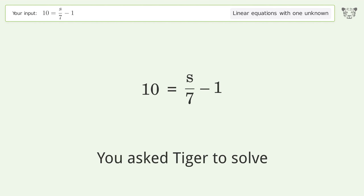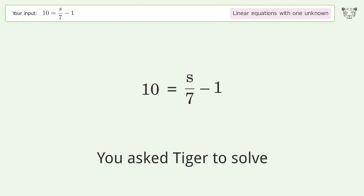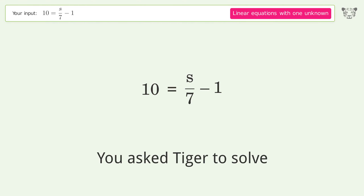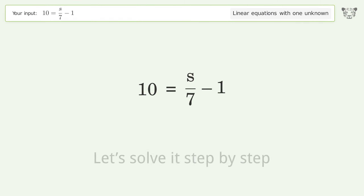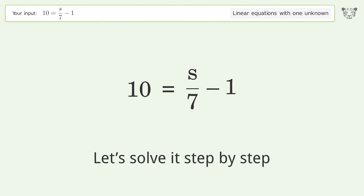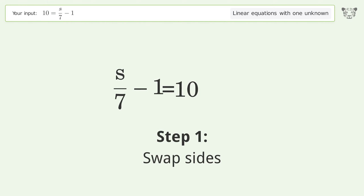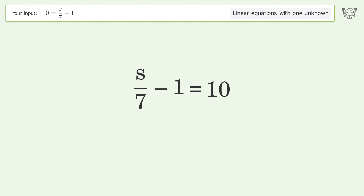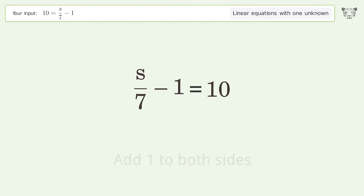Tiger solves this linear equation with one unknown. The final result is s equals 77. Let's solve it step by step: swap sides, group all constants on the right side of the equation, and add one to both sides.